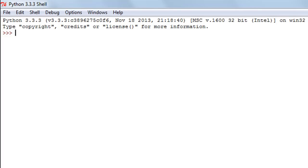Hello guys, welcome to my channel. This is the 23rd tutorial in this course and in this tutorial we're going to begin our discussion on numeric functions. We're probably going to have at least a couple of tutorials on numeric functions because there are so many of them. I'm going to discuss the functions I use frequently and the ones I consider important, maybe 10 or 15 functions. You can refer to the Python documentation for the entire list.